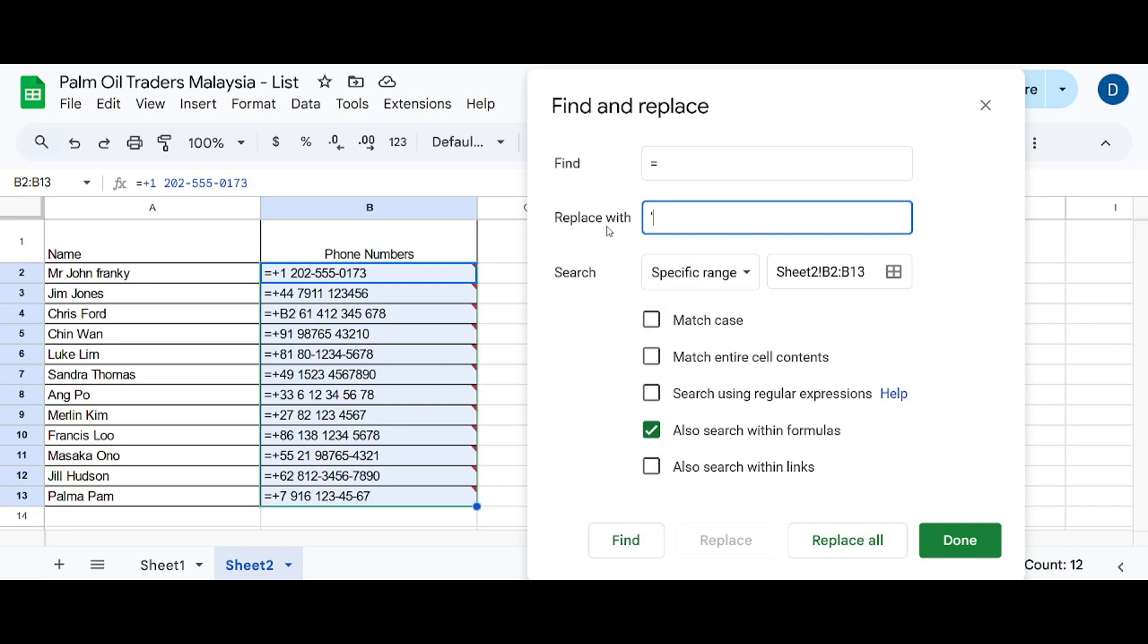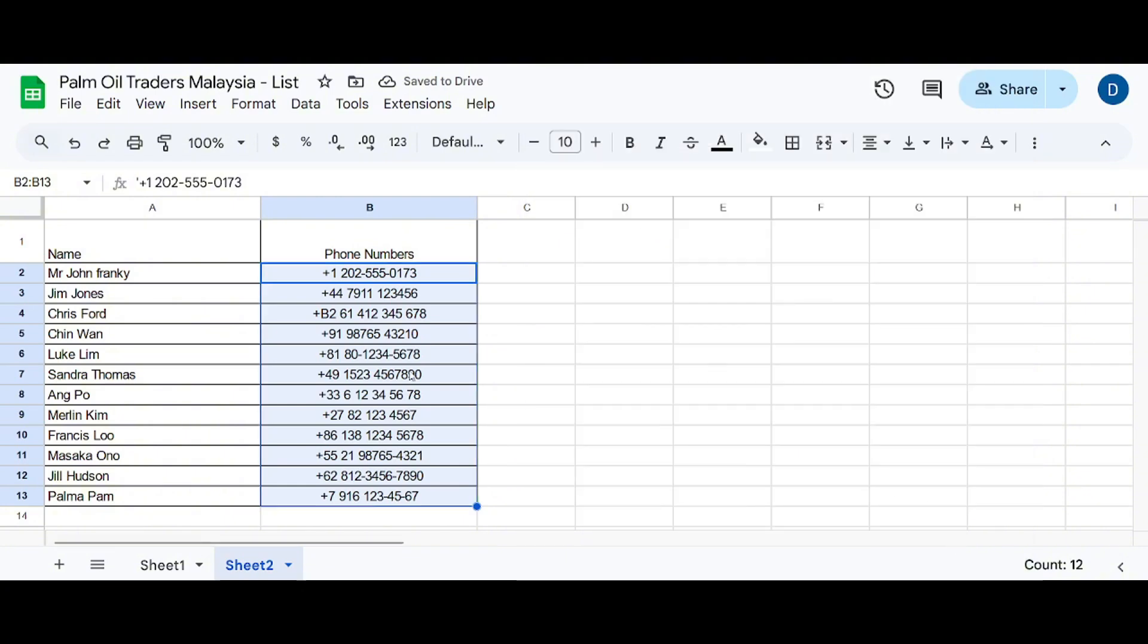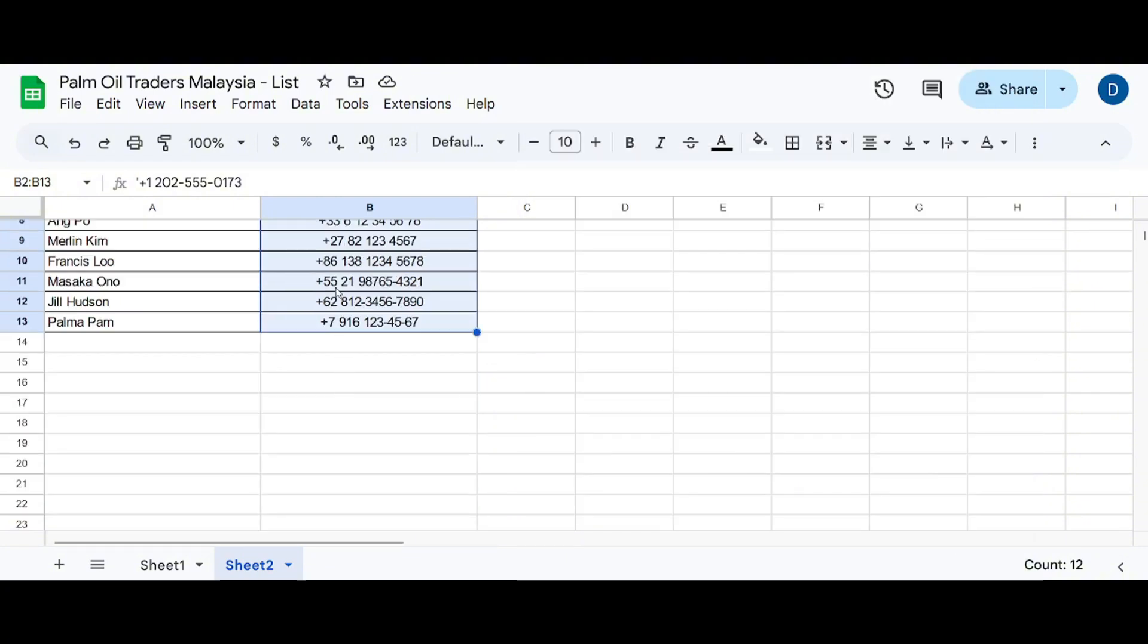And what that does is it tells the Excel sheet that this is not a formula but something else - a number, a phone number. Now we hit replace and done. As you can see, all these numbers